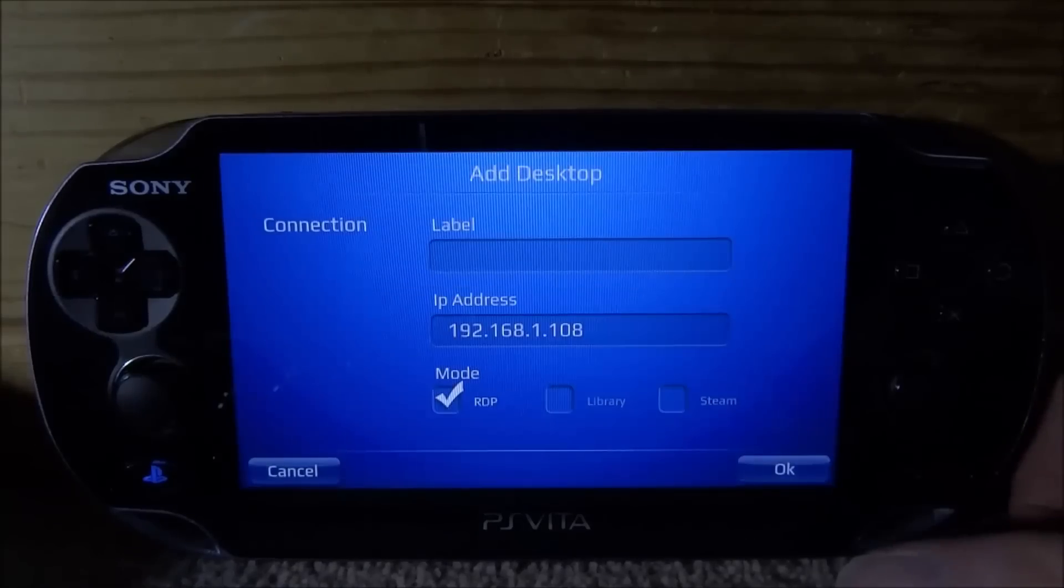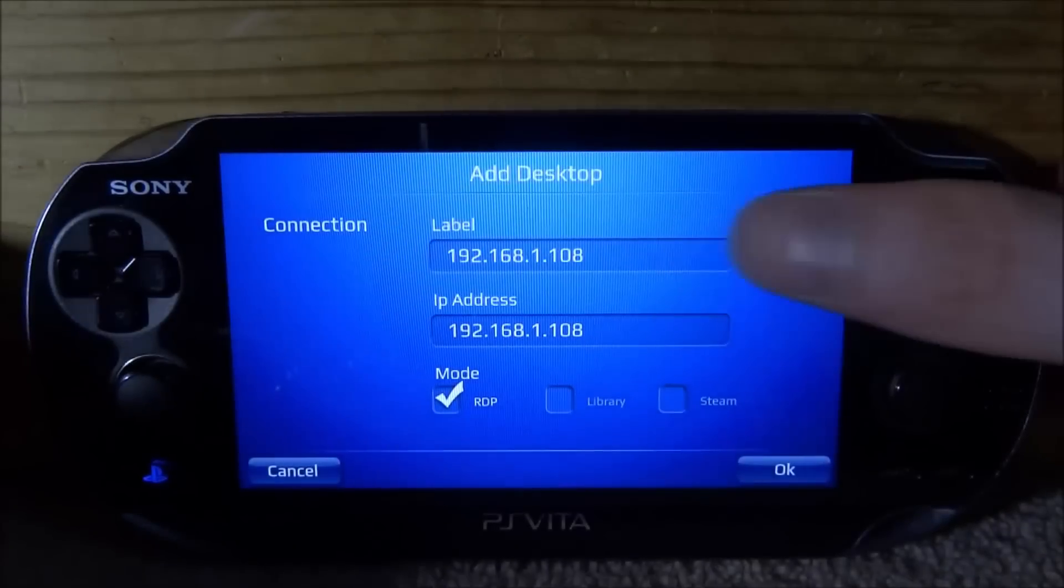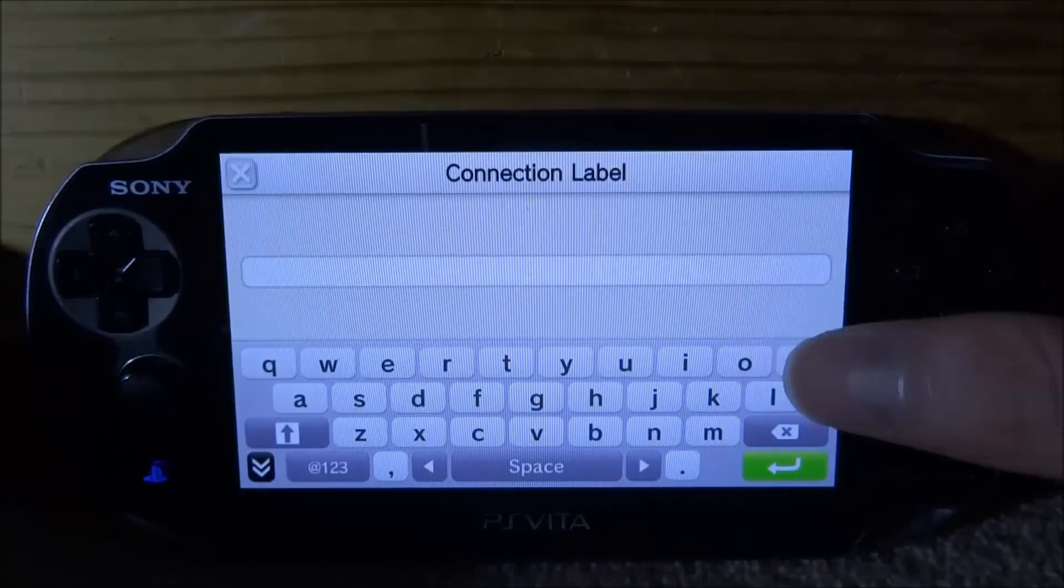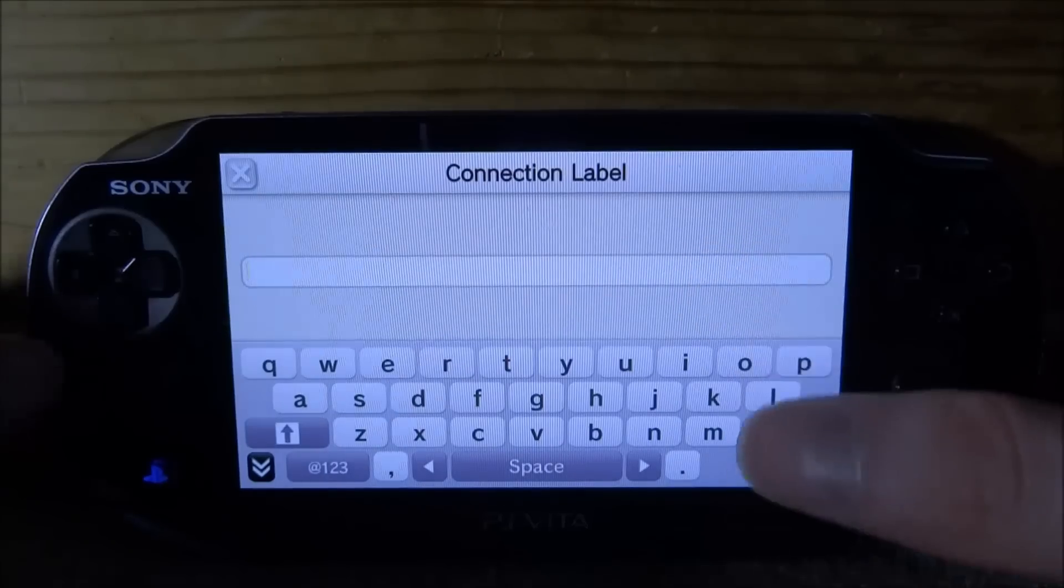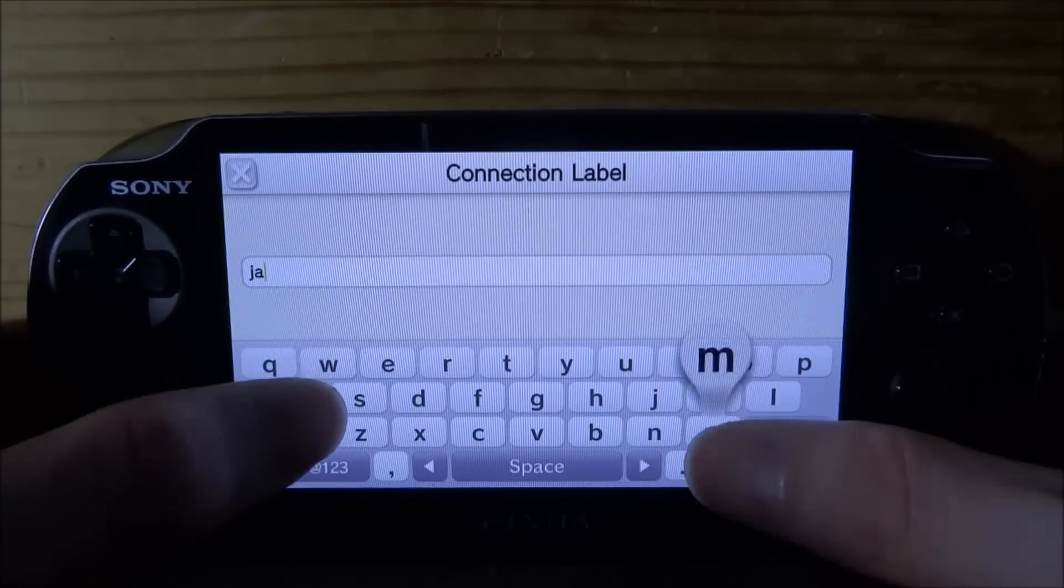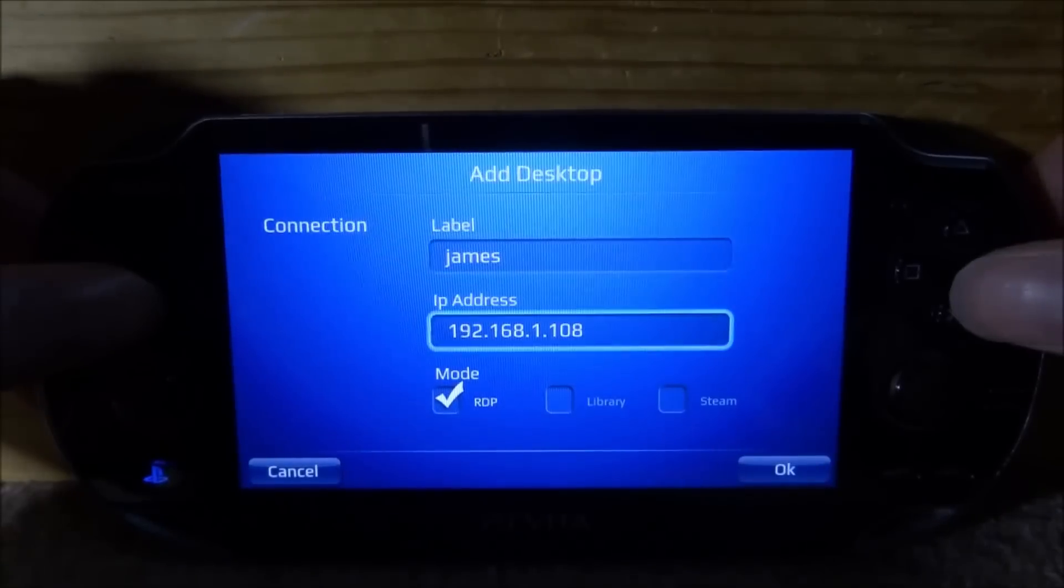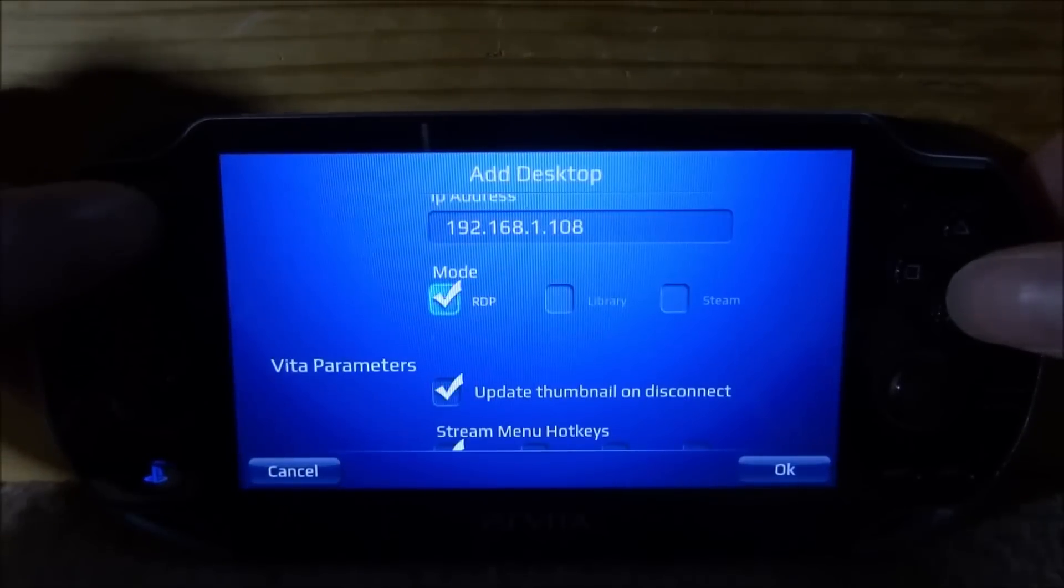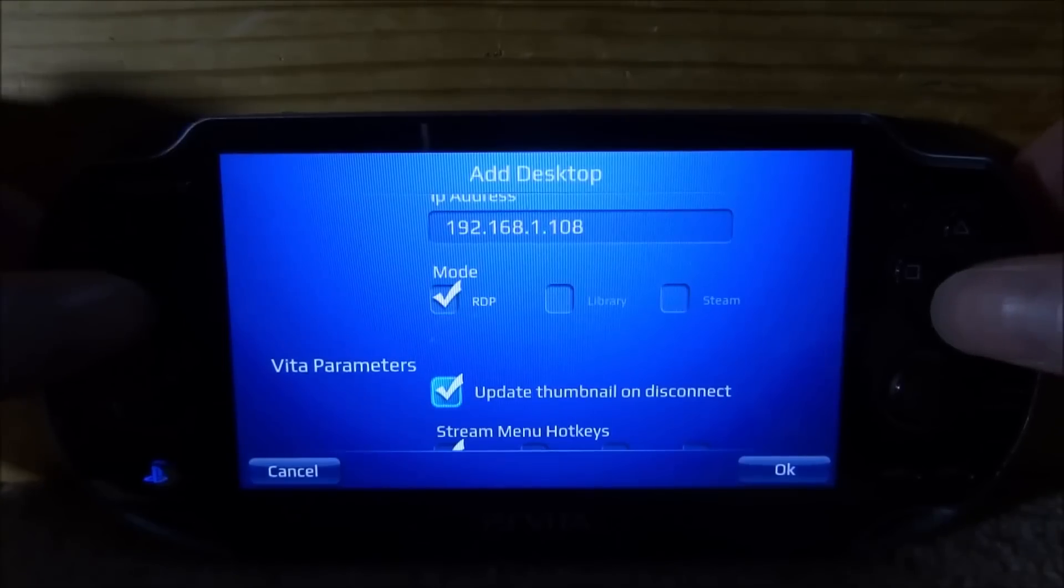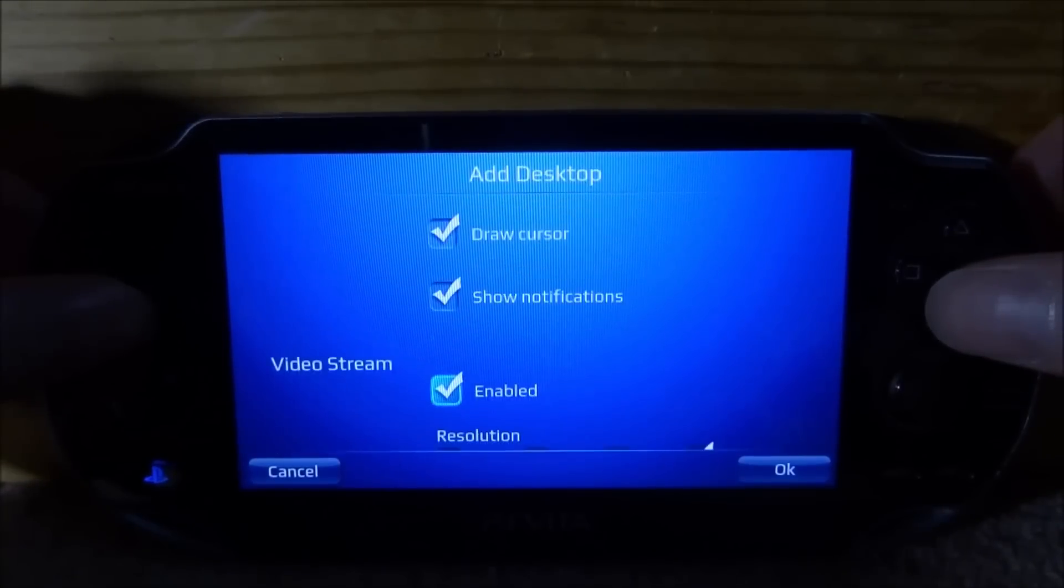And now just tap on the green arrow. For a label, I'm pretty sure you can give it any name you want, so I'll just call it the name of my PC. And now what we can do is select Mode. Make sure you just select everything else, I'll just leave everything as default to be honest.